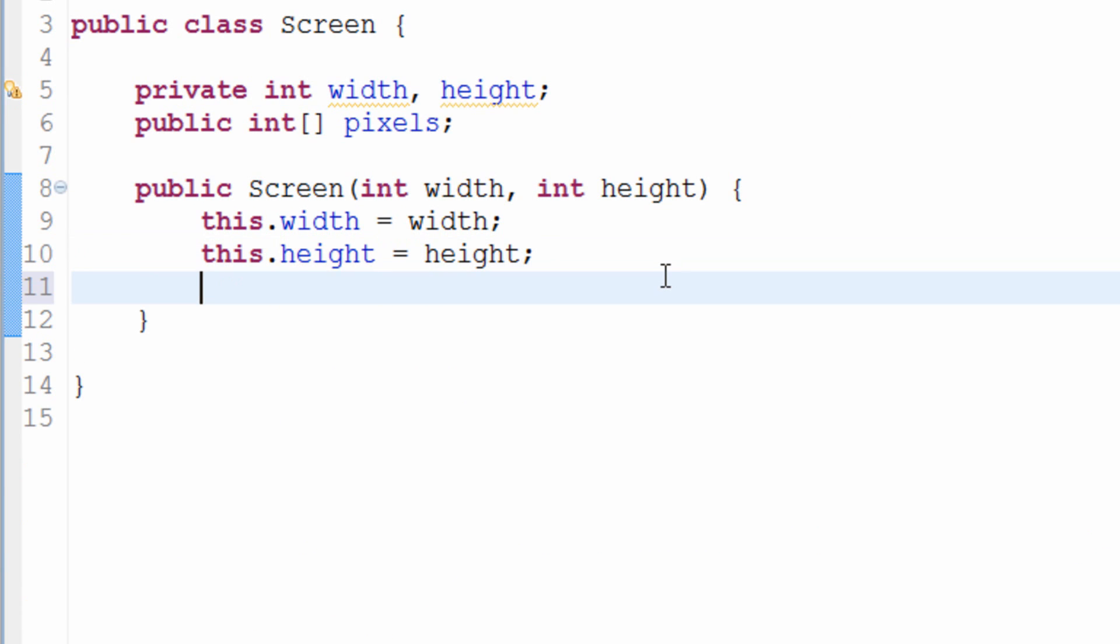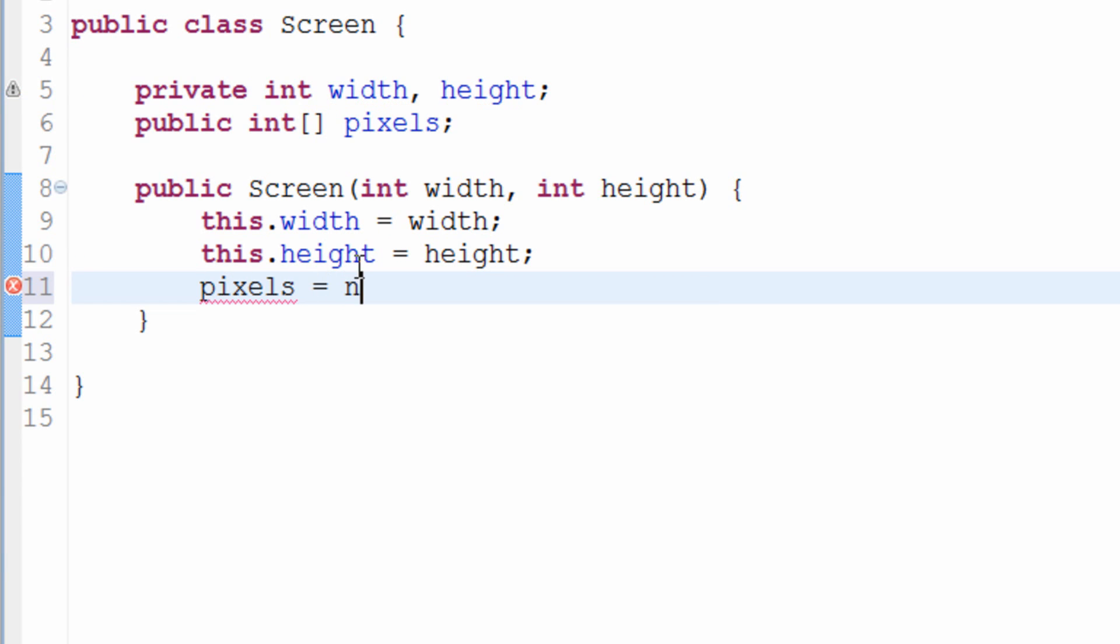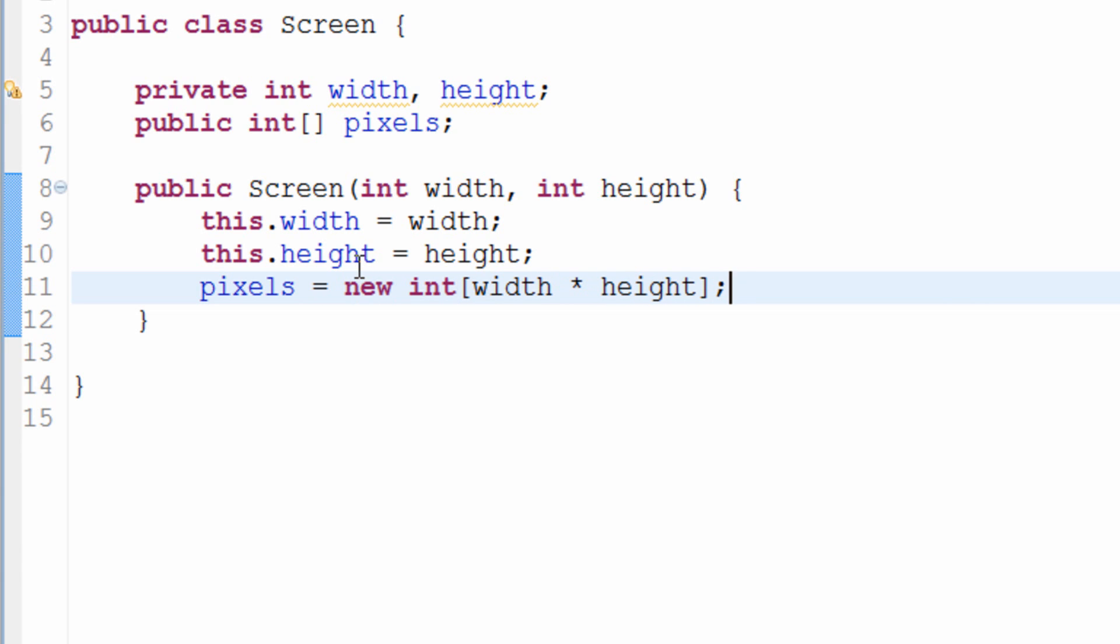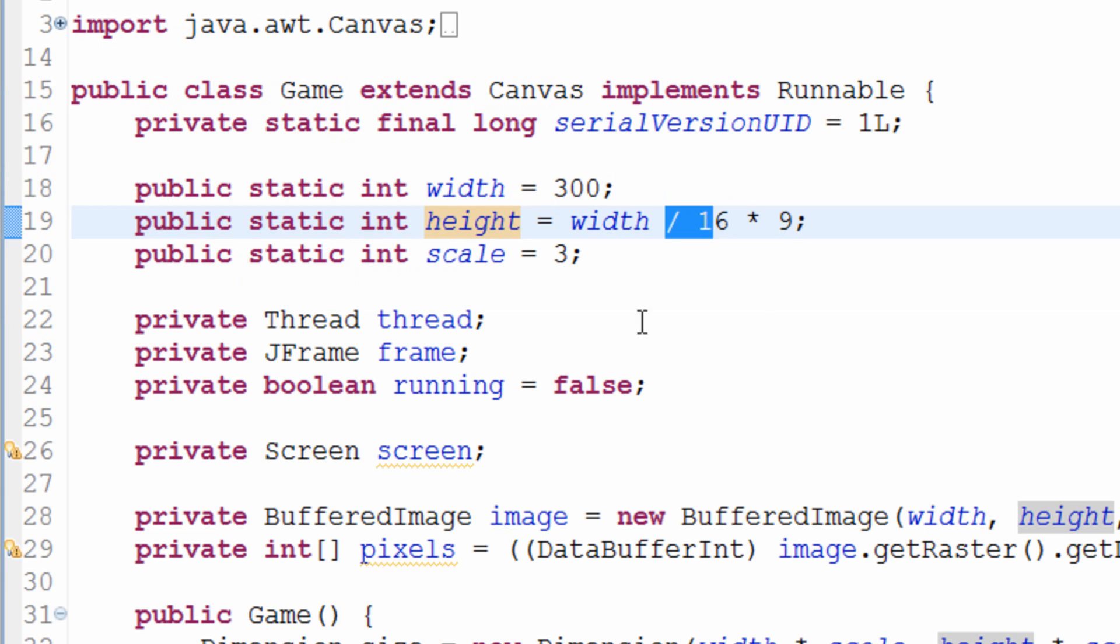The other thing we'll do is we'll actually create the pixel array now. So we'll just type pixels equals new int and width times height. Okay, so that's all we're doing.